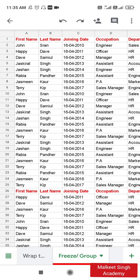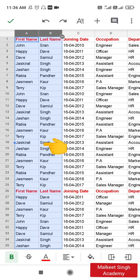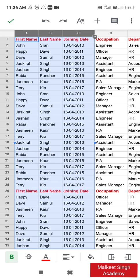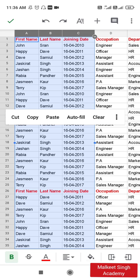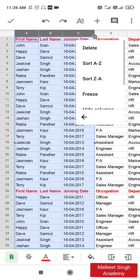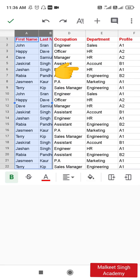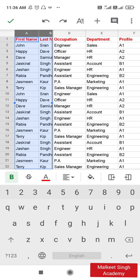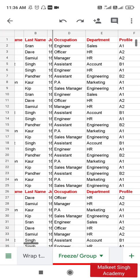The next step is method two, where you can freeze multiple columns. Select the first column — you'll see a blue dot. Long-press your thumb a little longer on the sheet and these options will open up. Click on the three-dotted button, which opens more options including delete, sort A to Z, and the freeze option. Click on this freeze option and it will freeze all three selected columns — first name, last name, and joining date. Click OK and those columns are now frozen.